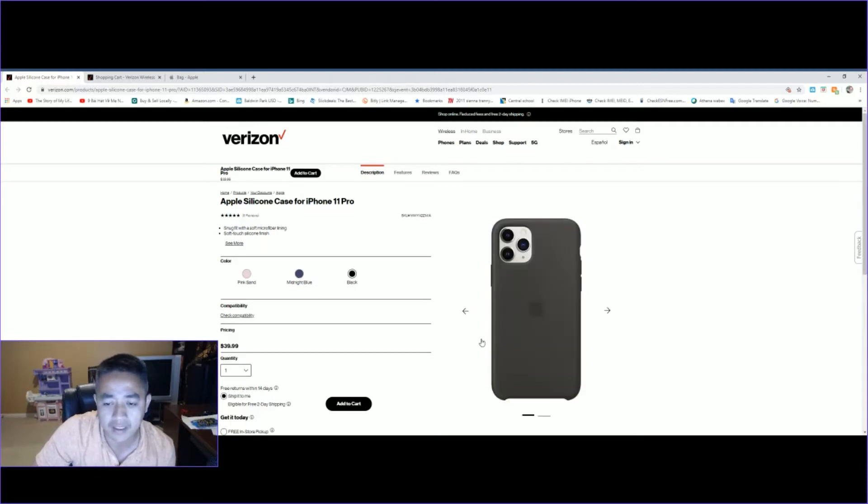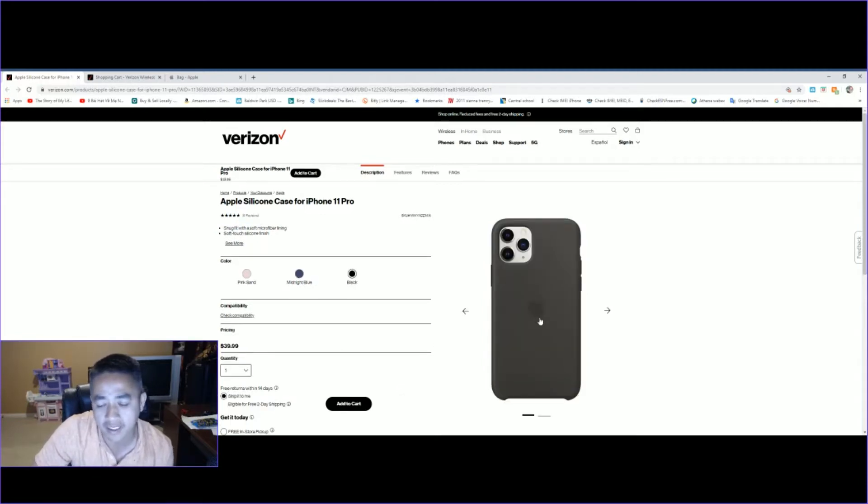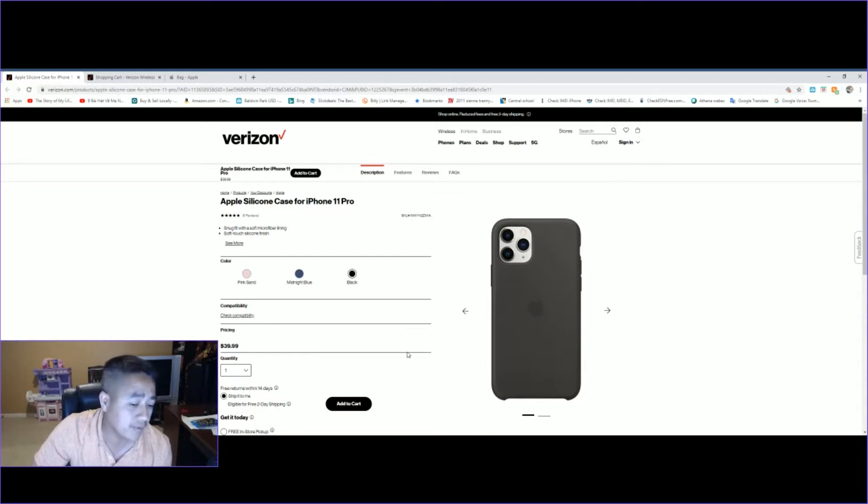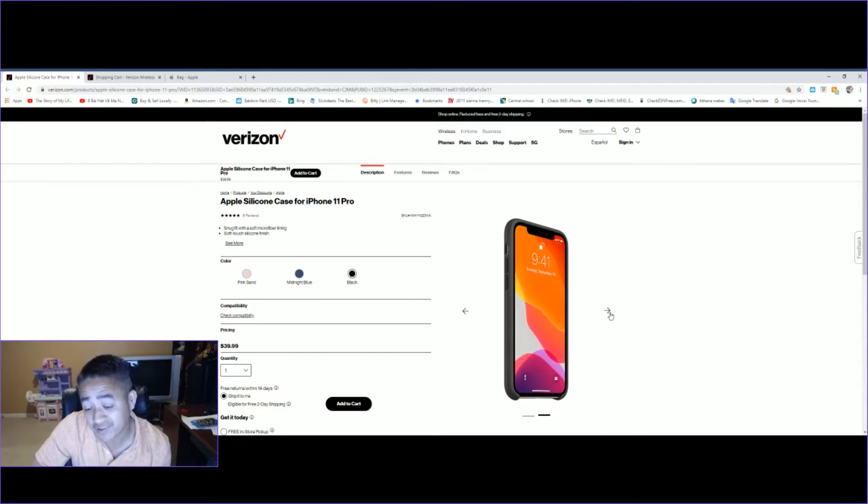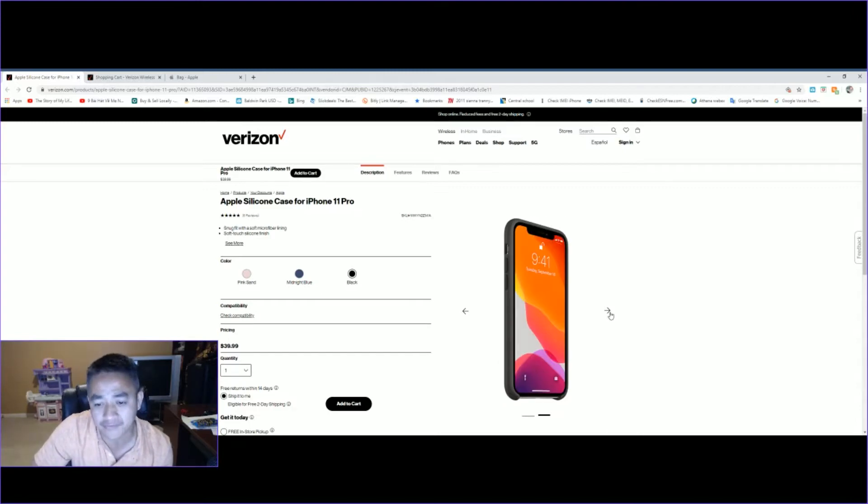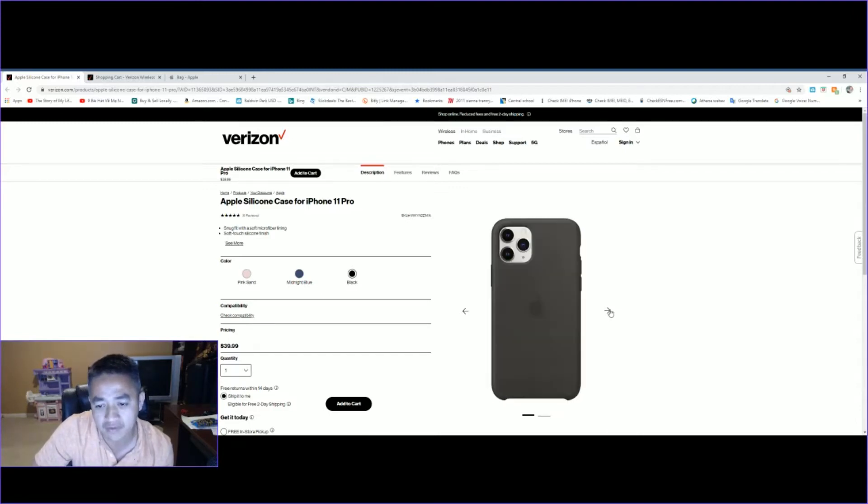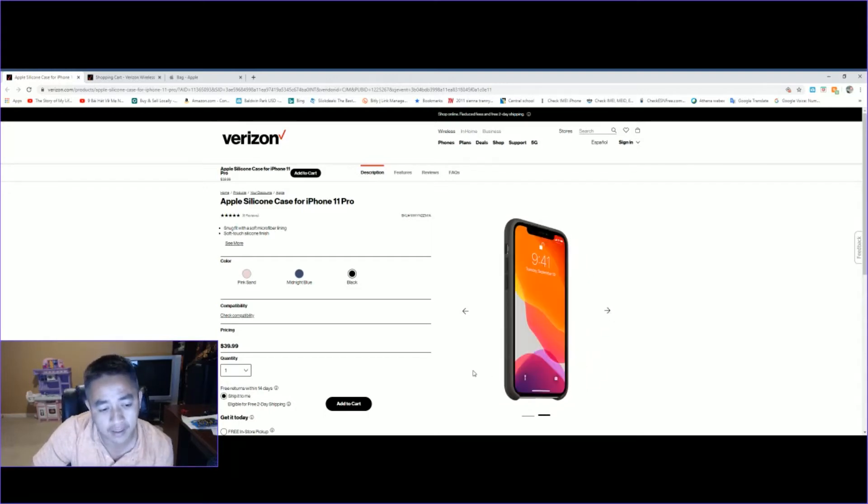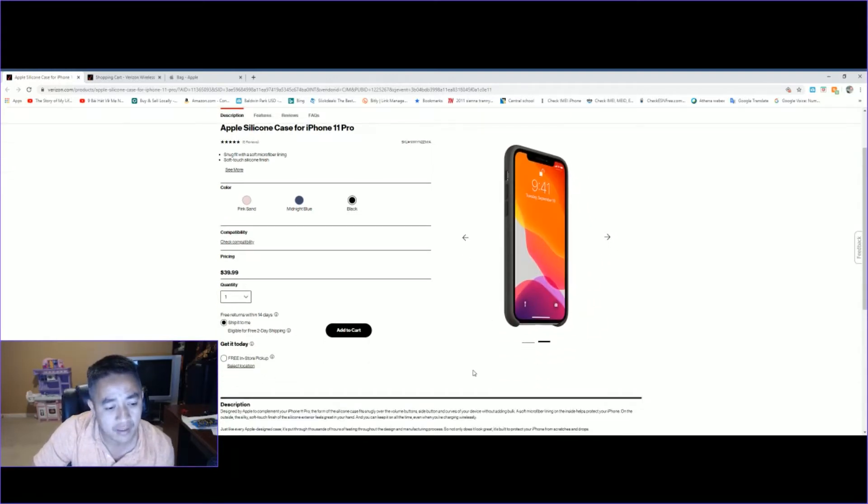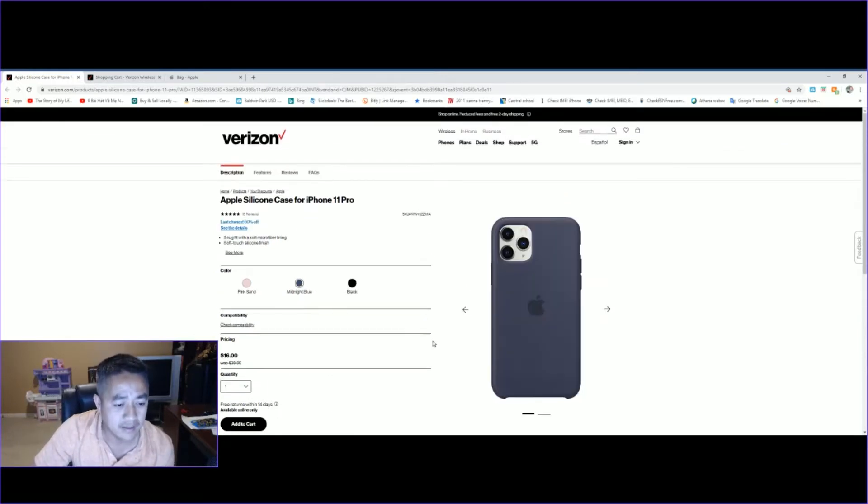This is for the latest iPhone, which is the iPhone 11 Pro. The regular price for this one is $39. If you ask me if $39 is worth it? Definitely not. I would never buy an Apple case for $39. However, if it's $16, then yes.